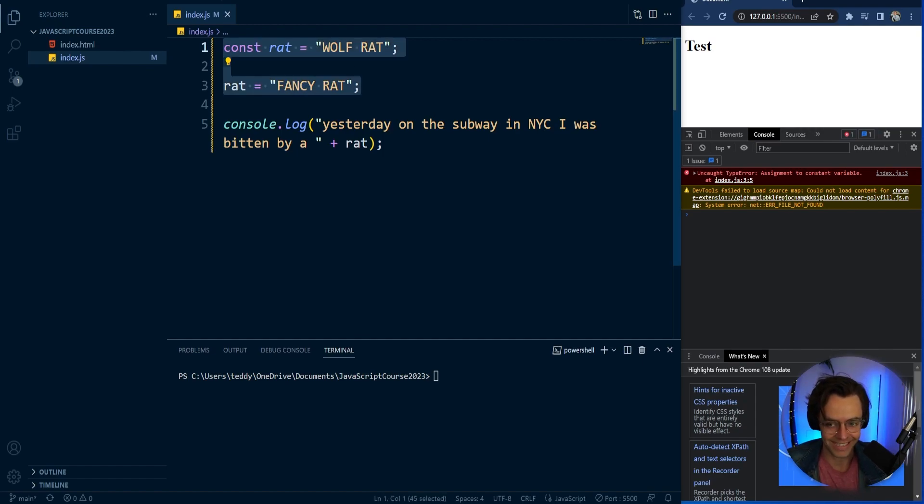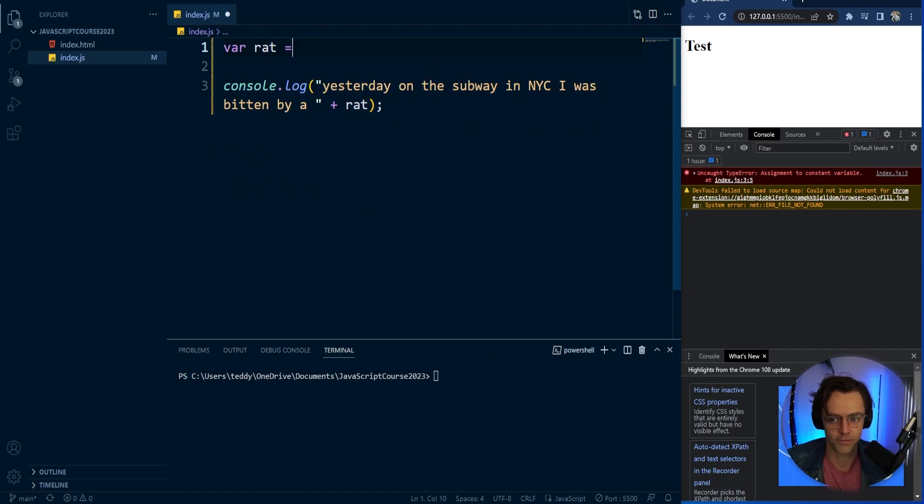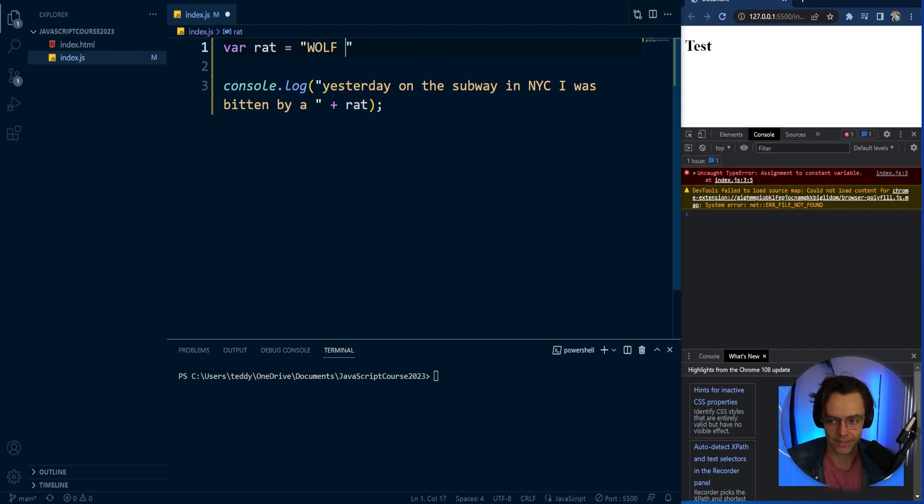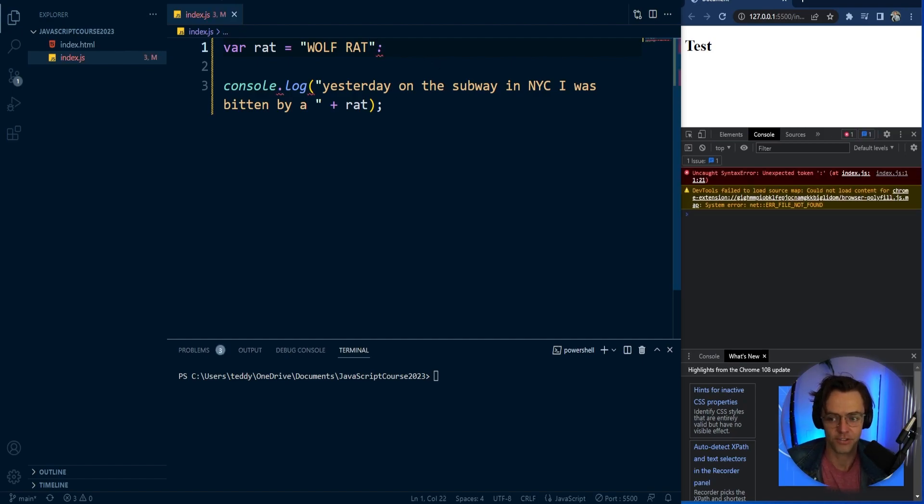The other variable type that you will actually see is the var. So var rat. And this is going to be wolf rat, just like this. So we assign it the wolf rat and I need to give it a semicolon.